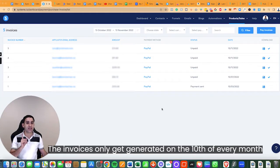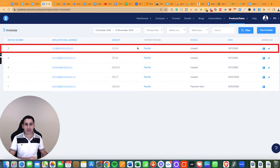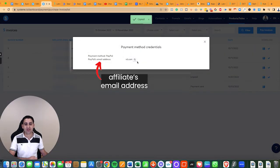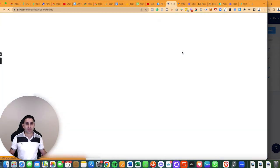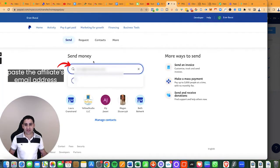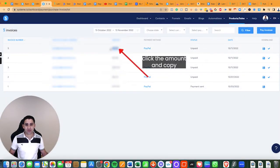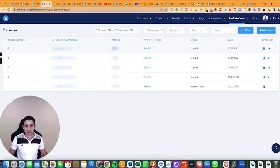Invoices only get generated on the 10th of every month — just be aware of that. You can see here the different emails of people owed a commission. Click on the payment method and it gives you the affiliate's email address. Go to PayPal, click 'send money' — you need to have money in your PayPal — paste in the email address, then click on the amount and paste it in.